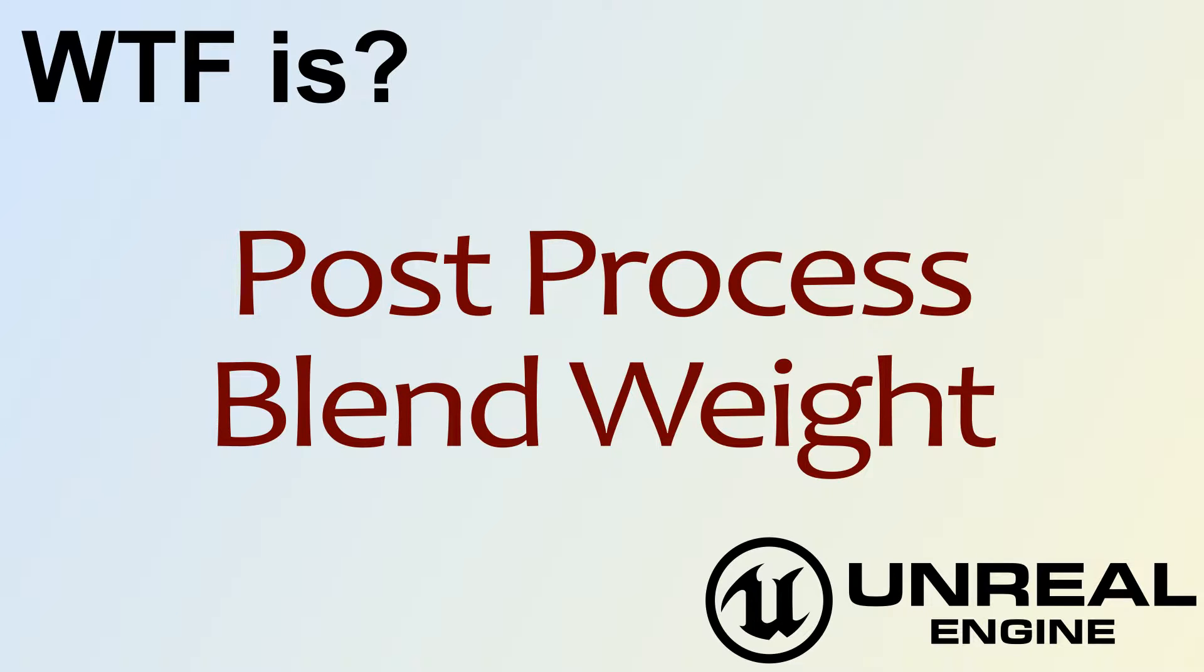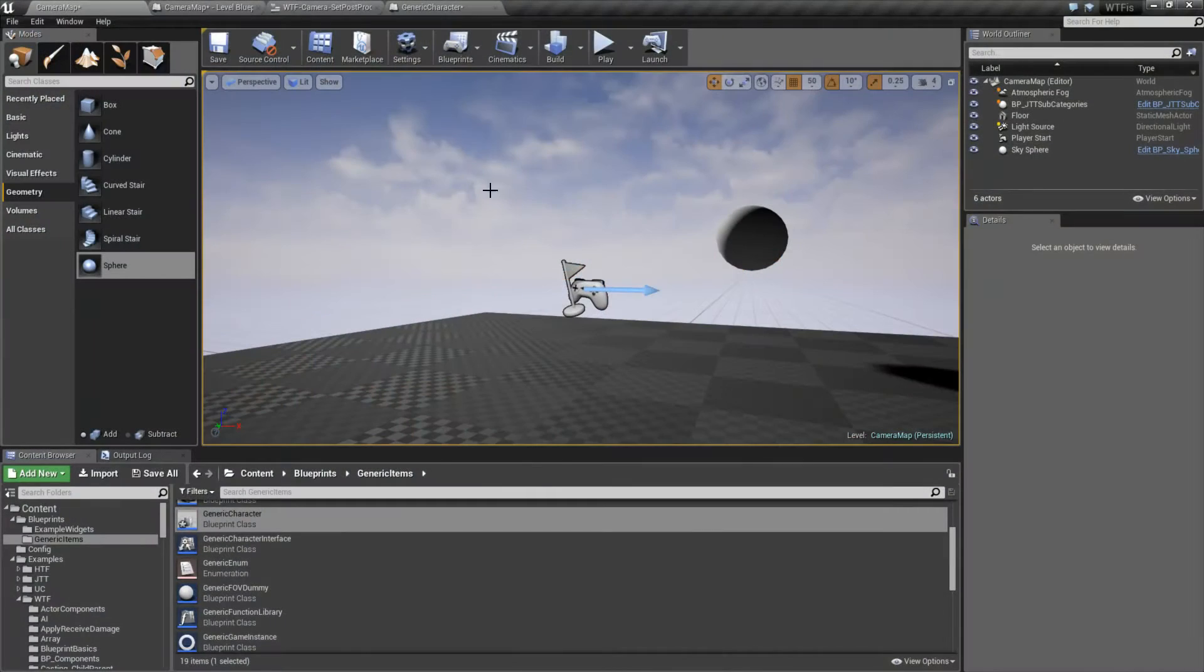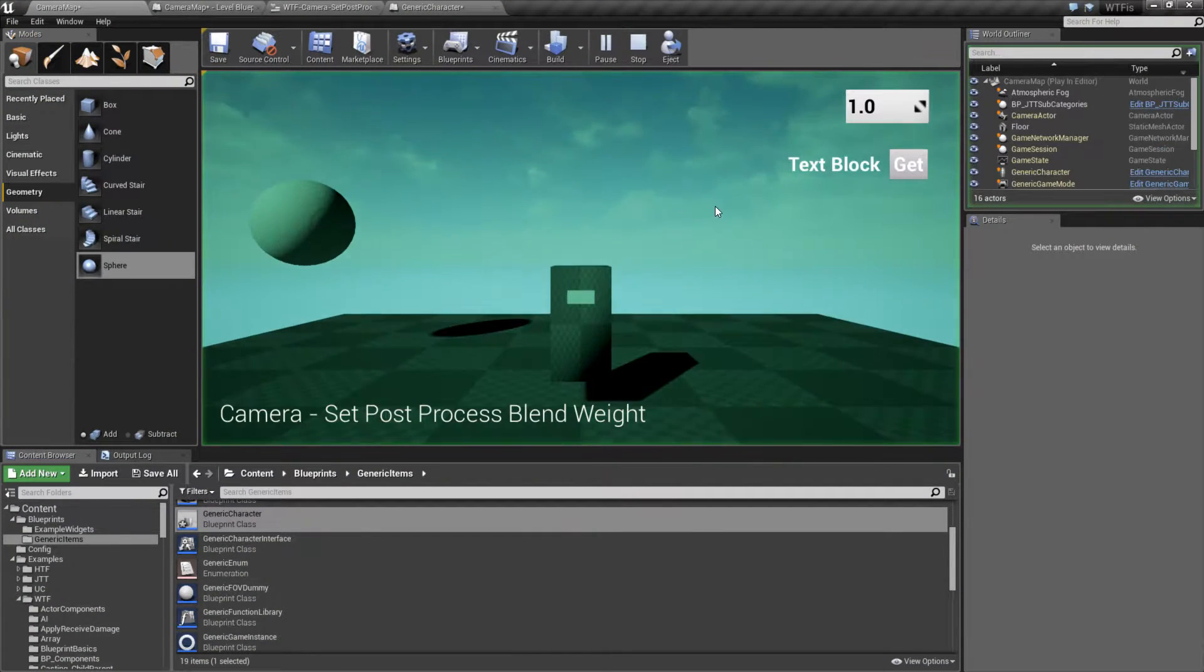Hello! Welcome to the video for What is Post Process Blend Weight? Let's run through a quick little example.